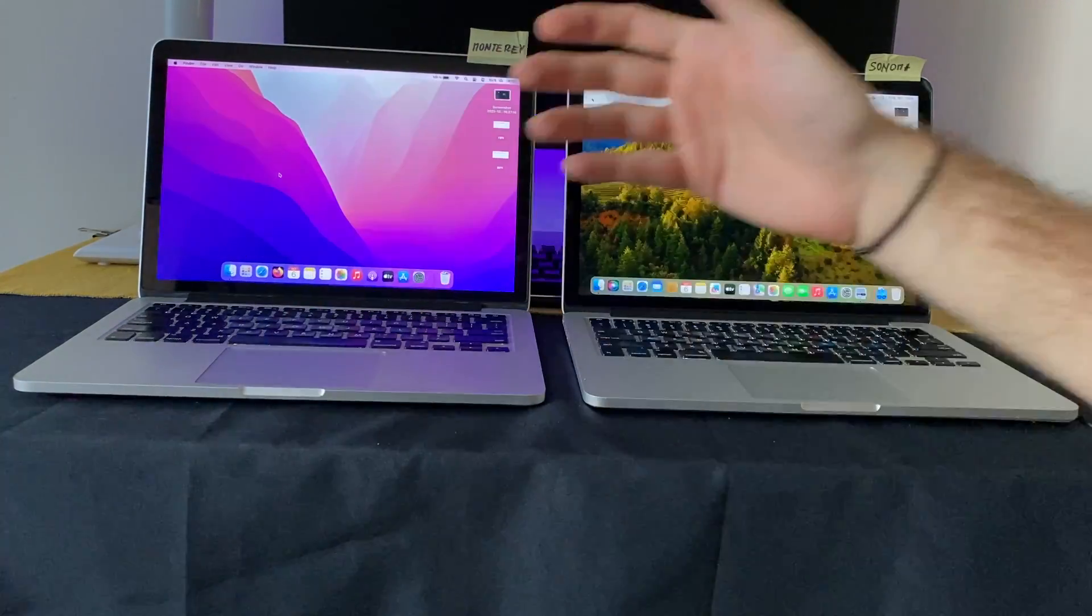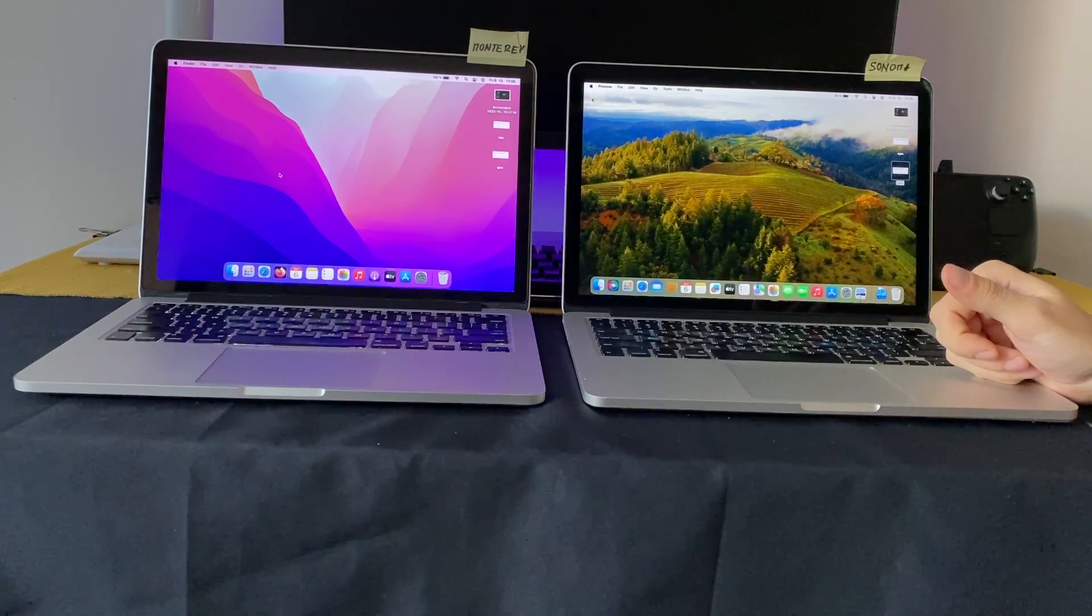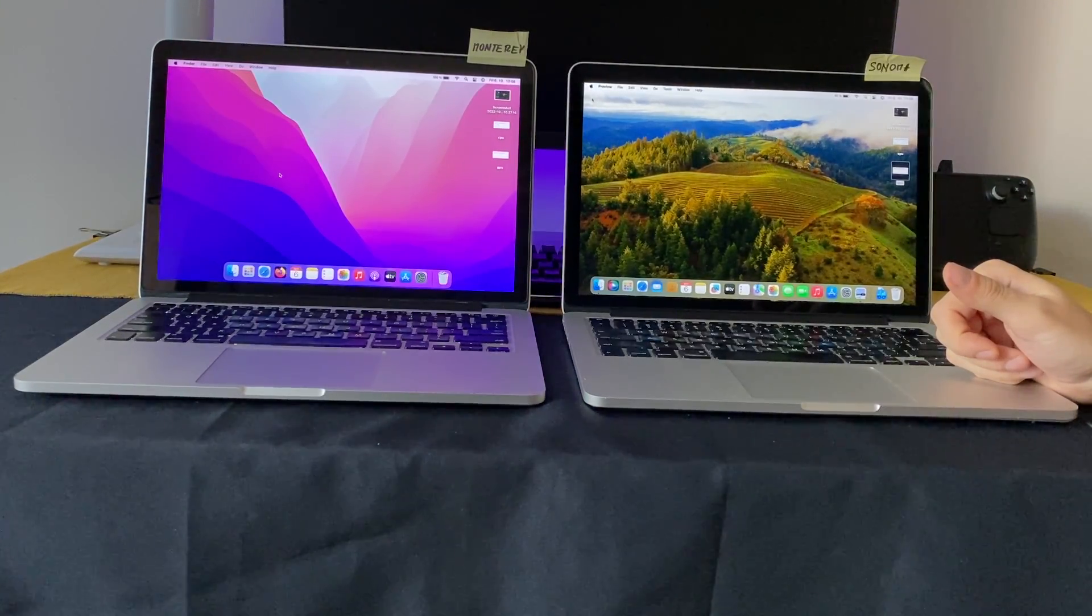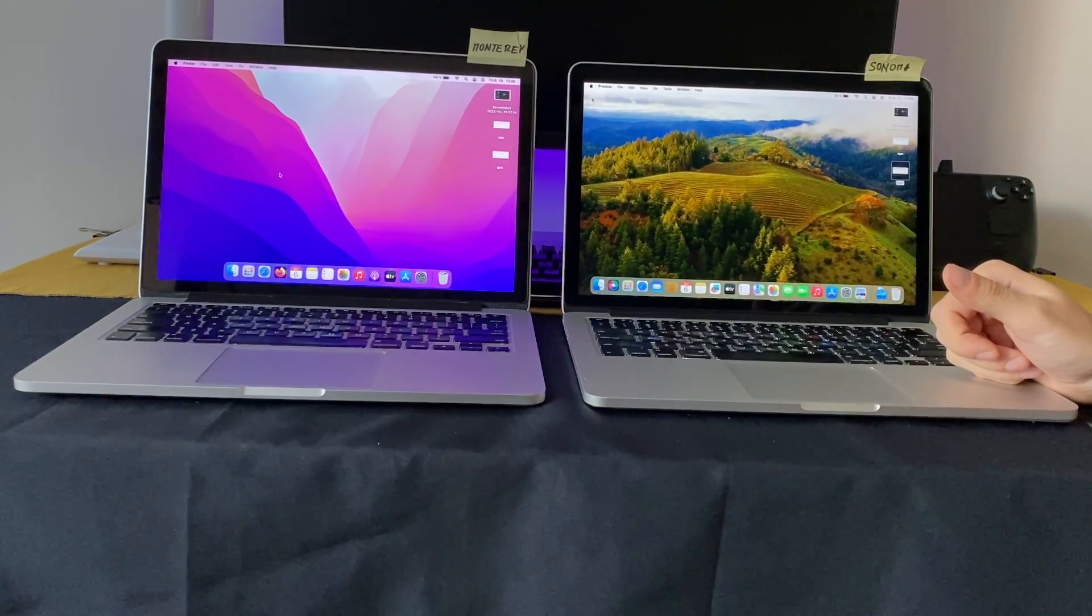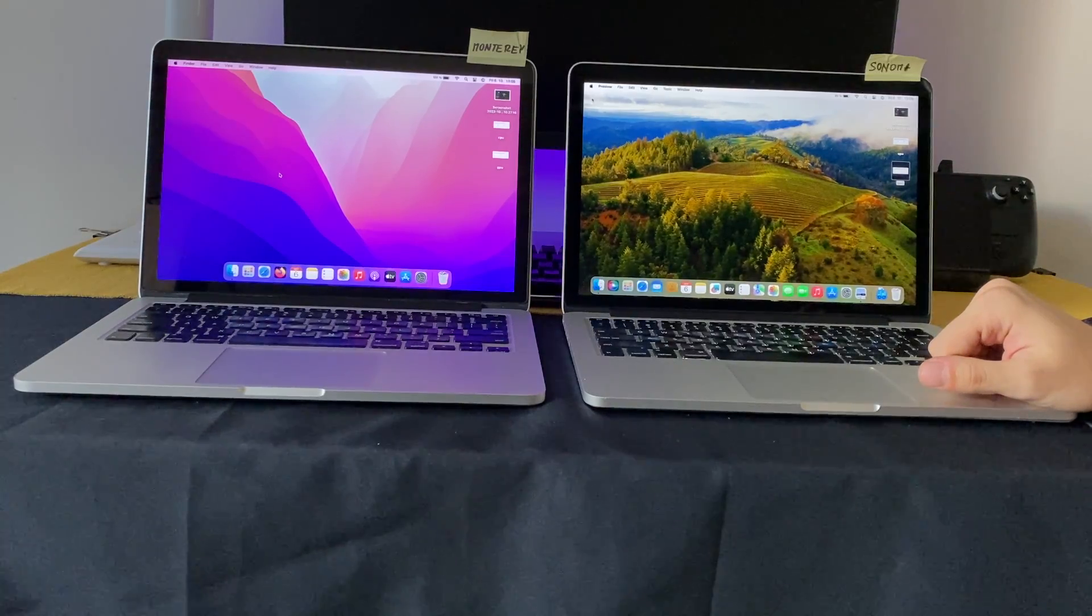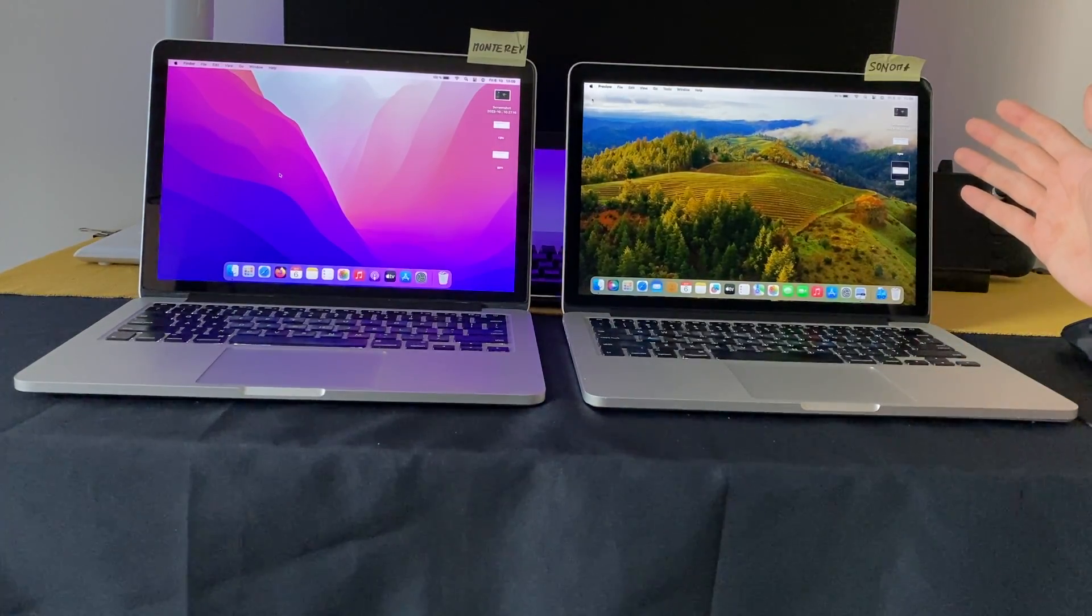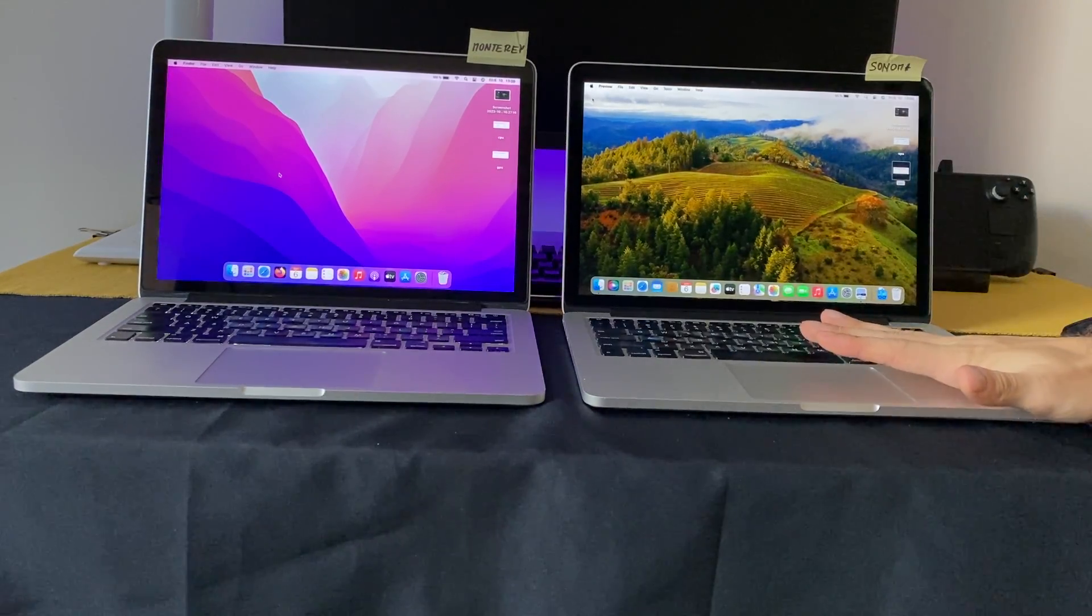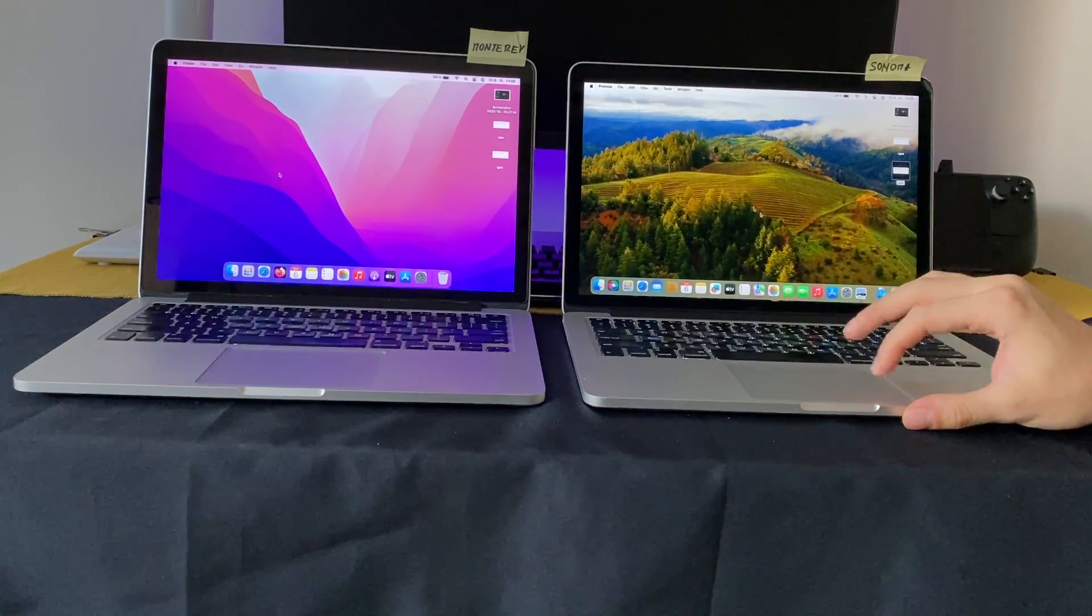So I think that's really all I tried on this. I don't know if you have any recommendations or something you wanted to see me try. You can let me know in the comments. Sonoma is working surprisingly without an issue on my MacBook Pro 2015.